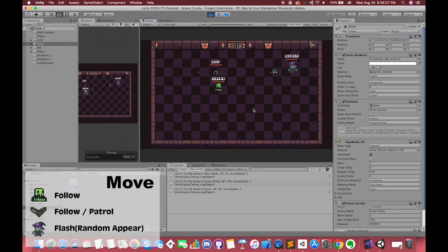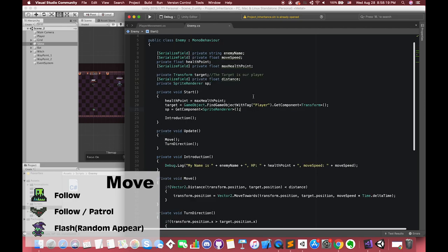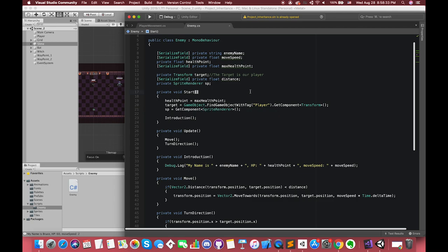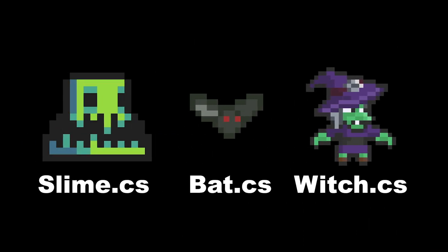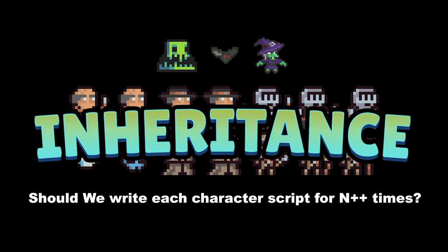Now we want the slam to move as normal. However, the bat can patrol between two points, and when the player gets close to the bat, the bat starts to follow. Also, we don't want the witch to follow our player — we want her to flash on the map and move randomly. The witch can shoot at our player using projectiles. The other two enemies will attack the player when they touch them. Honestly, we could simply create three independent scripts to describe their behaviors, but if we have a bunch of enemies with common functions, the idea of inheritance can be very useful.